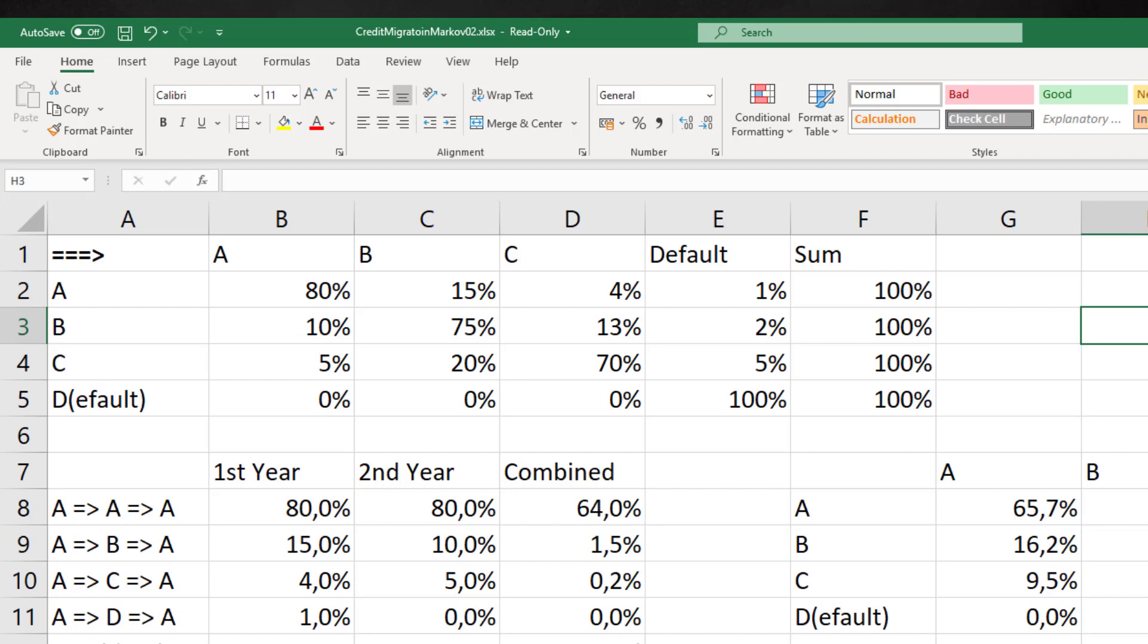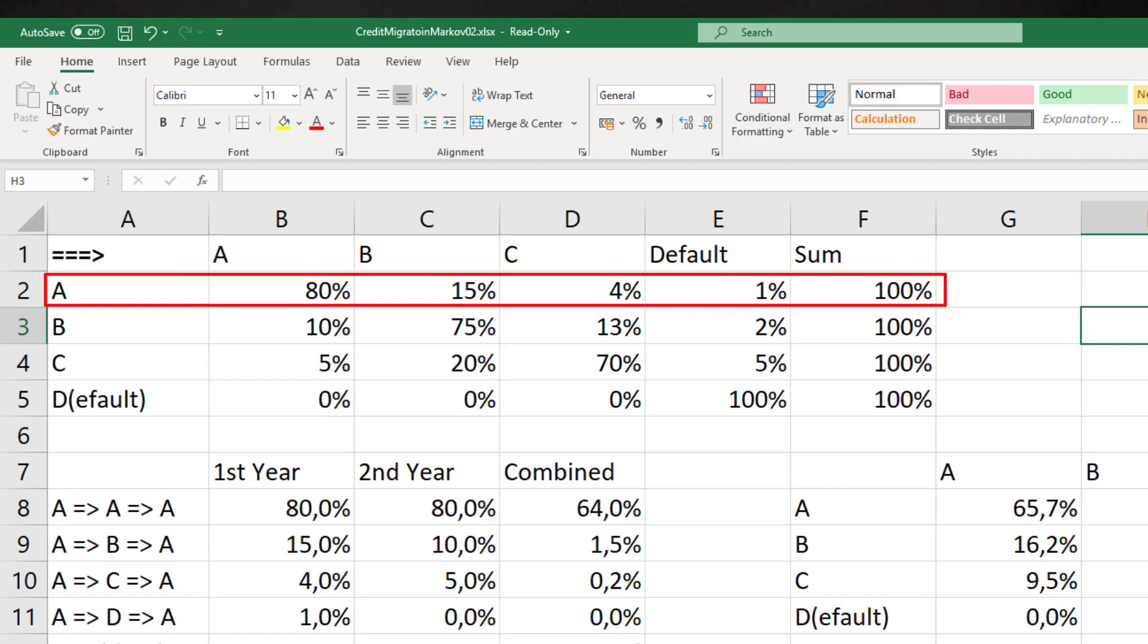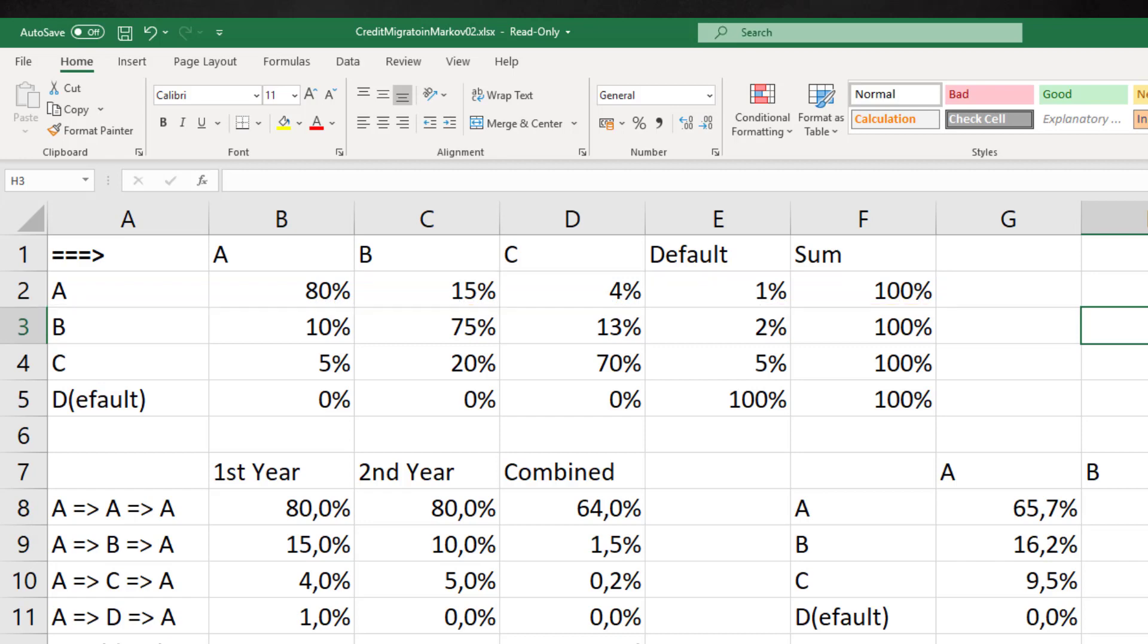We see that the probability of a client with score A to maintain this score in the next period equals 80%. The probability to move to a B rating equals 15%, and to slide to C is 4%. There is also a 1% probability that a client with an A rating will default in the next period.